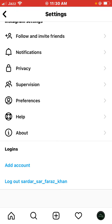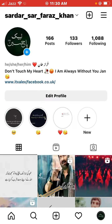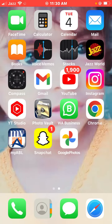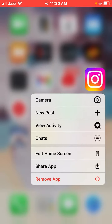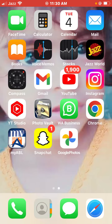Here you'll see the linked Facebook account — please remove the Facebook account from Instagram. Then go back to the home screen and reinstall Instagram: uninstall the app and install it again.